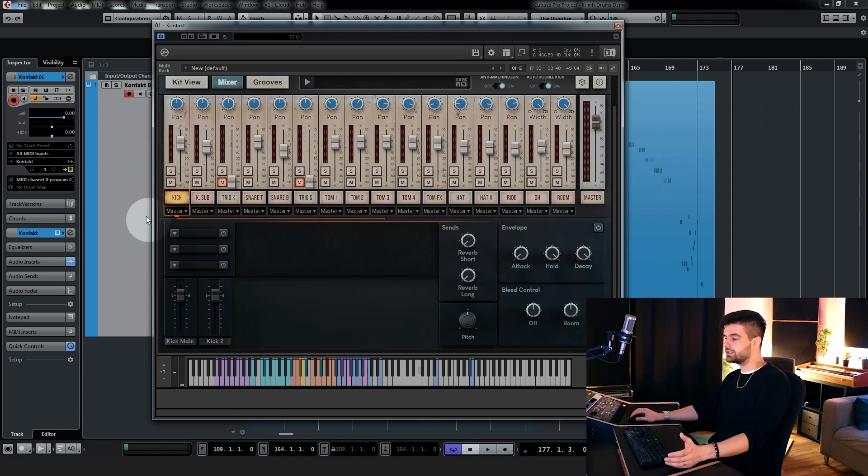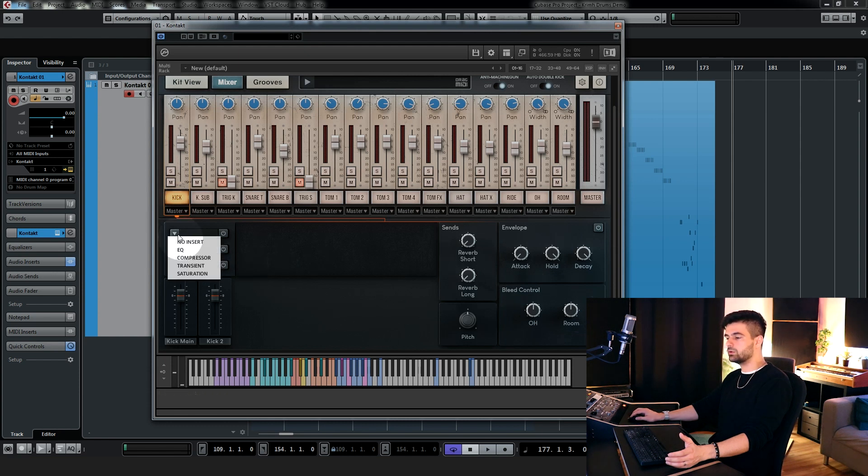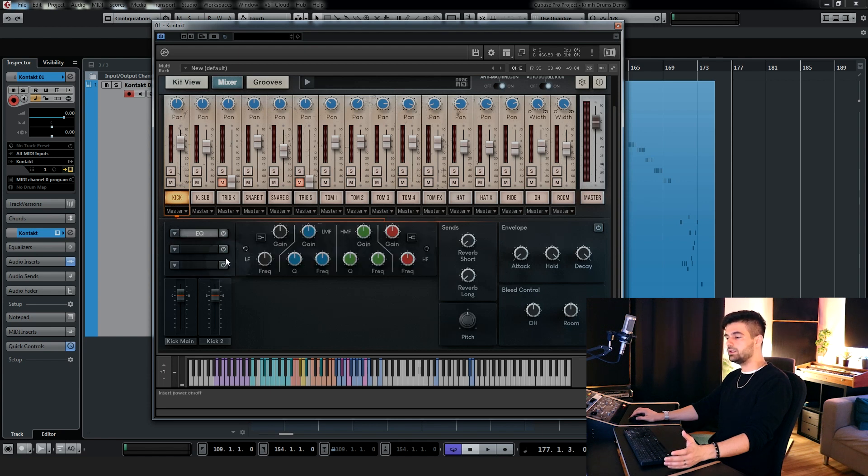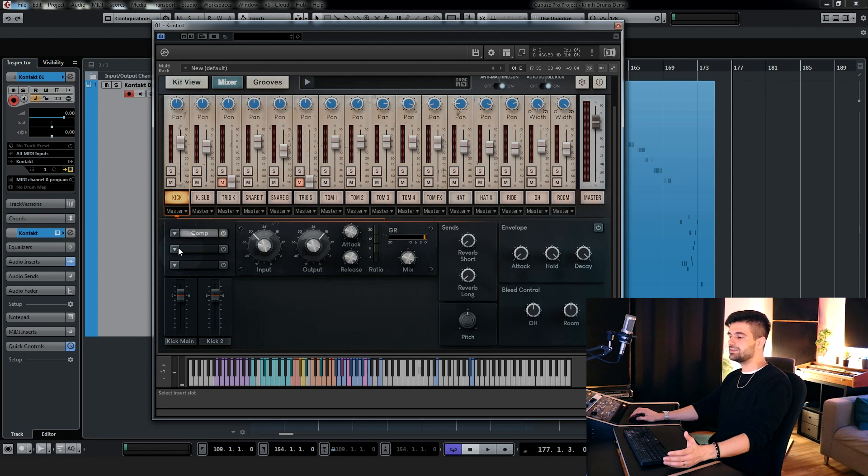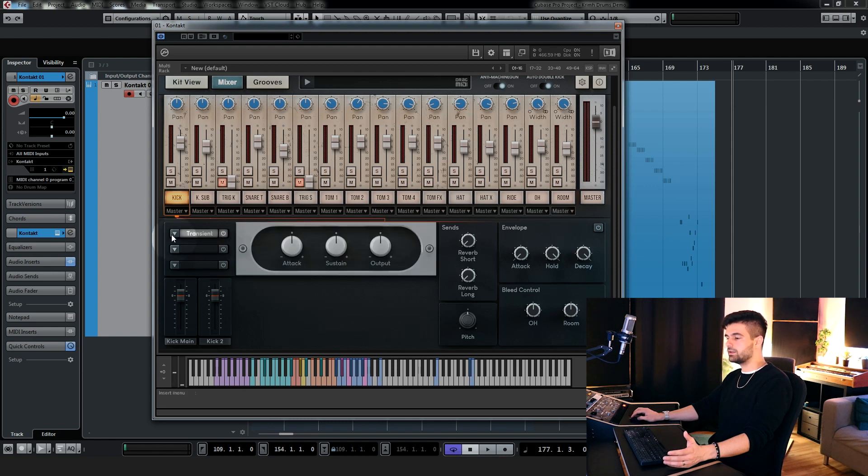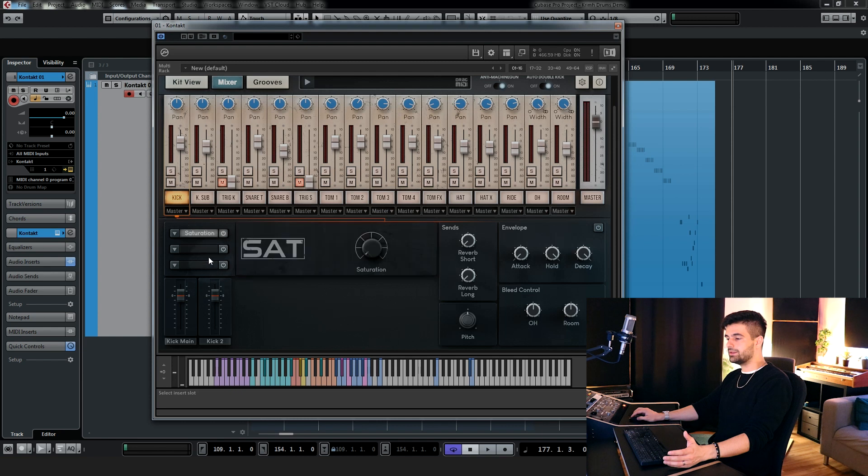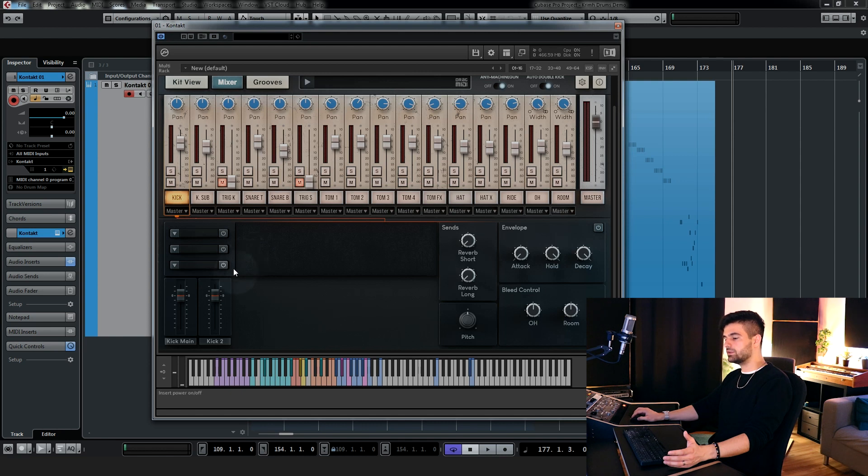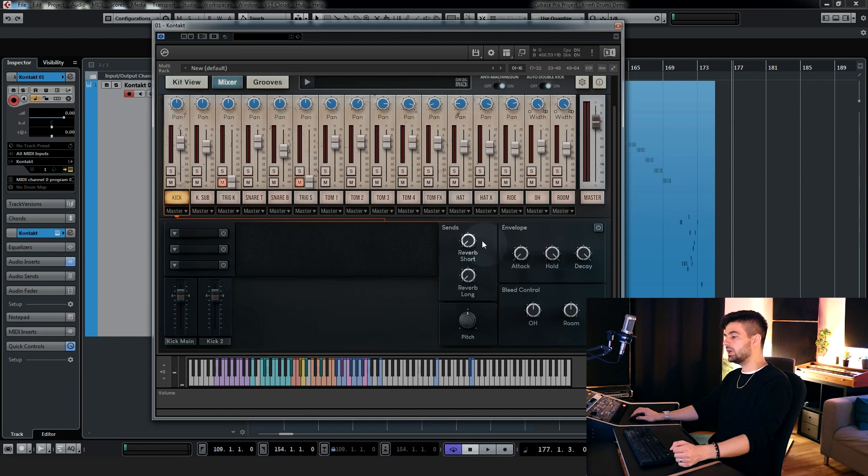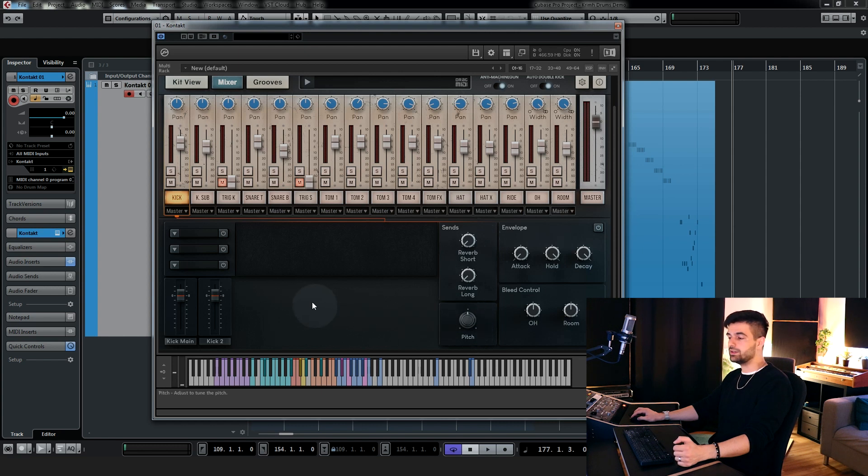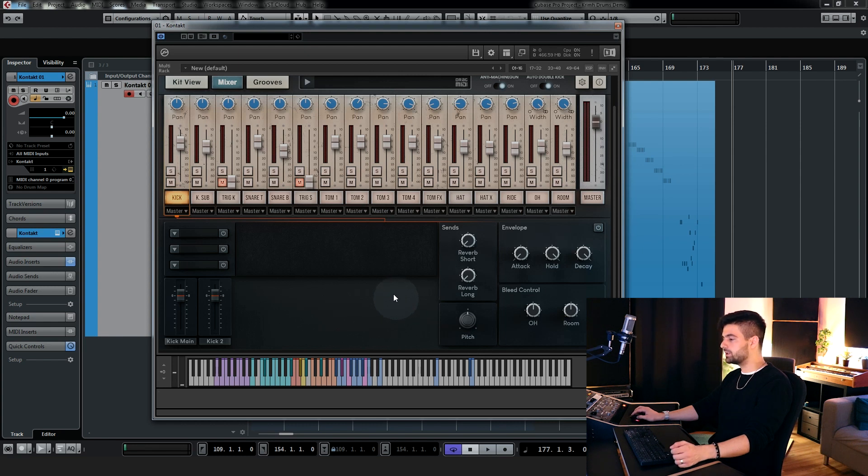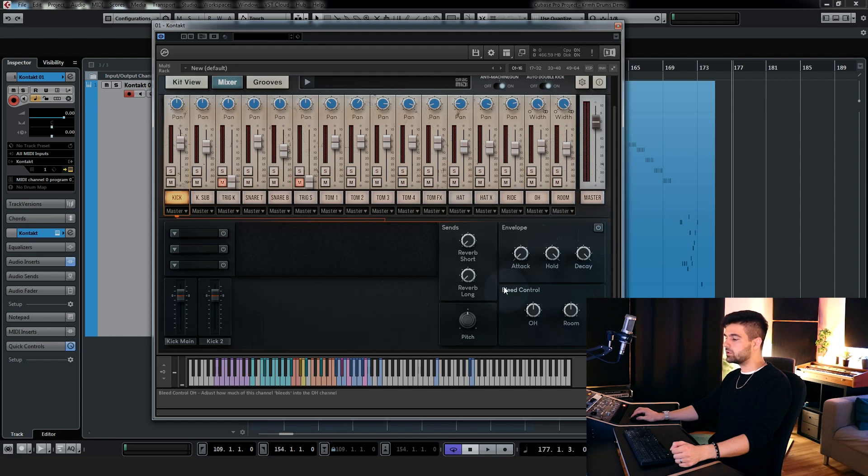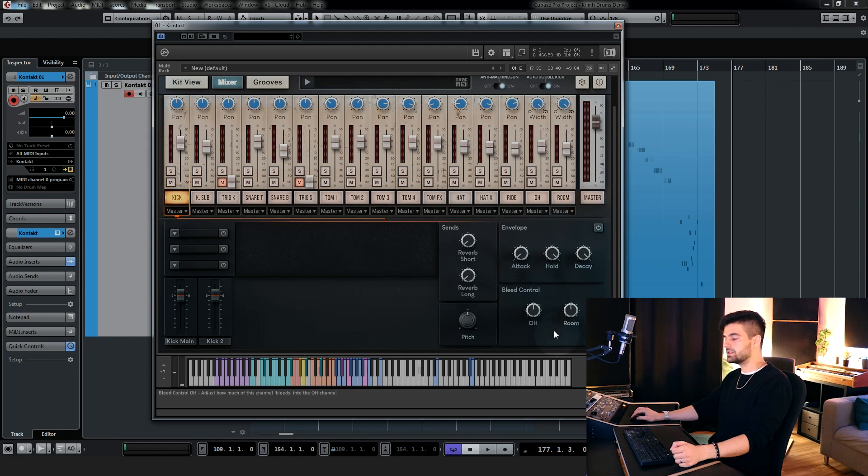Next, let's check out the individual channels. There's a lot of very useful features here. Let's start on the left, where we have three slots where we can load different modules for processing. There's an EQ, SSL style, a compressor, 1176 style, transient designer, and a saturation. And all of the slots allow you to load the same modules. Down here, we have the level for the main kick and the second kick, in case you want to make them slightly different. We have the sends for both the short and long reverb. We have a pitch knob that allows you to retune the individual kit piece, in case you want to make it slightly higher in pitch or lower. We have an envelope control, which you can turn on and off. And the bleed control, which controls the amount of level that this individual kit piece is bleeding into the overheads and the rooms.